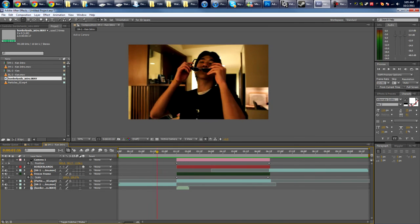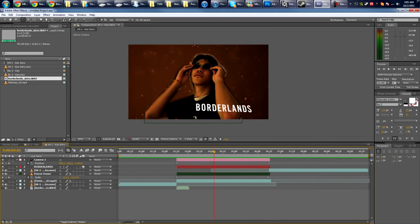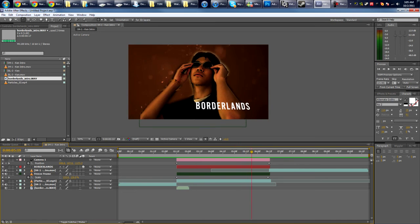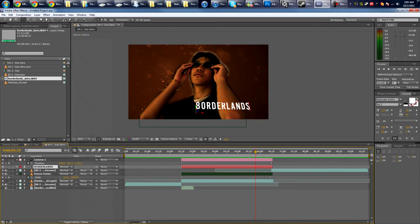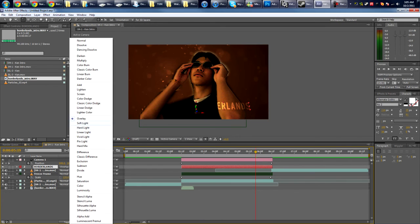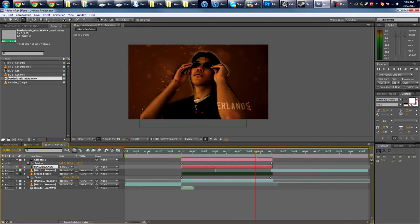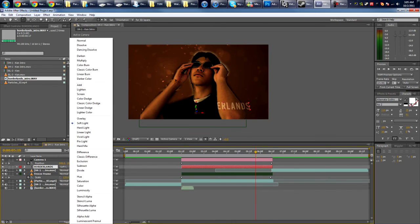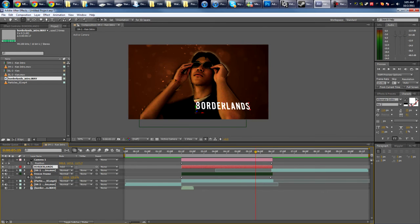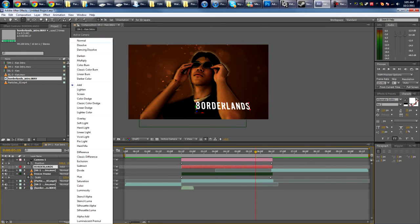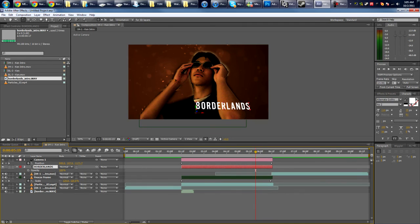And there you have it, guys—Borderlands style character intro. And of course the text could be a little flashier. Maybe change the blending mode to Overlay, or Soft Light, or Add.